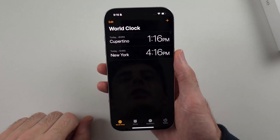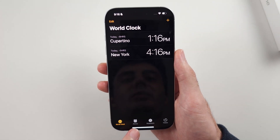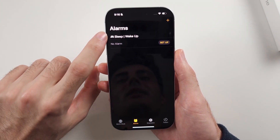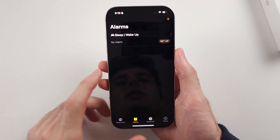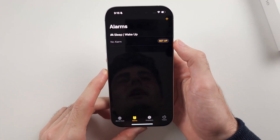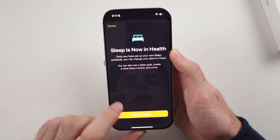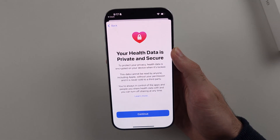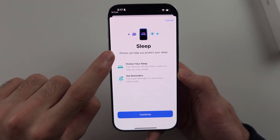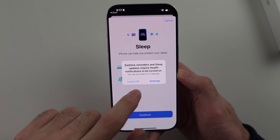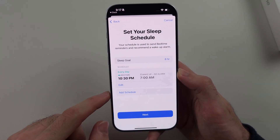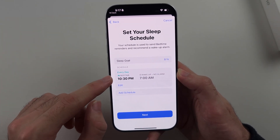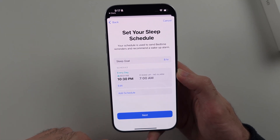Inside the Clock app, tap on Alarms. Under Sleep and Wake Up, we see no alarm and we need to set this up. When it says Sleep, tap on Continue, and you need to set a schedule for your bedtime and your wake up.